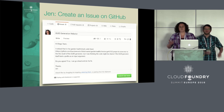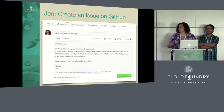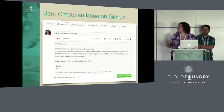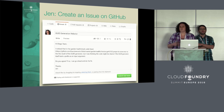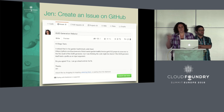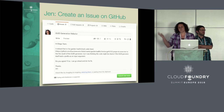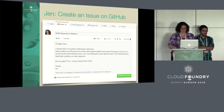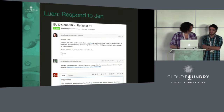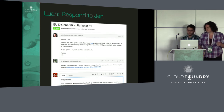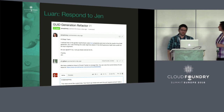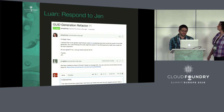So I take a look, notice an opportunity for improvement, create an issue, and say: hey, I noticed this — is it okay if I go ahead and fix it?